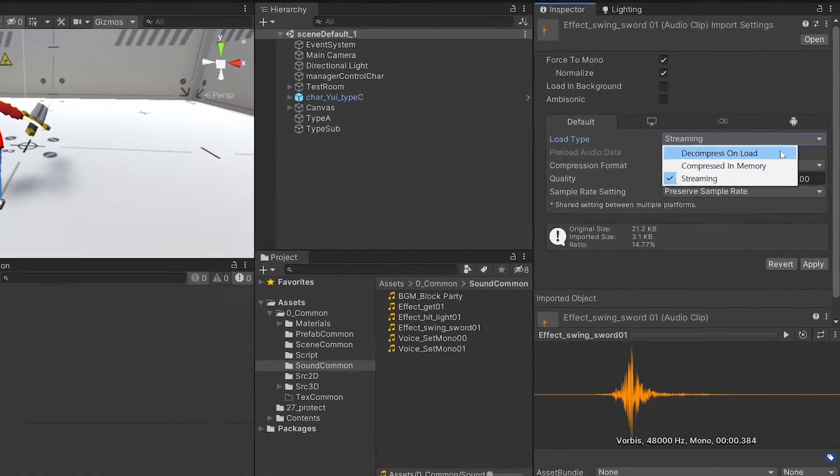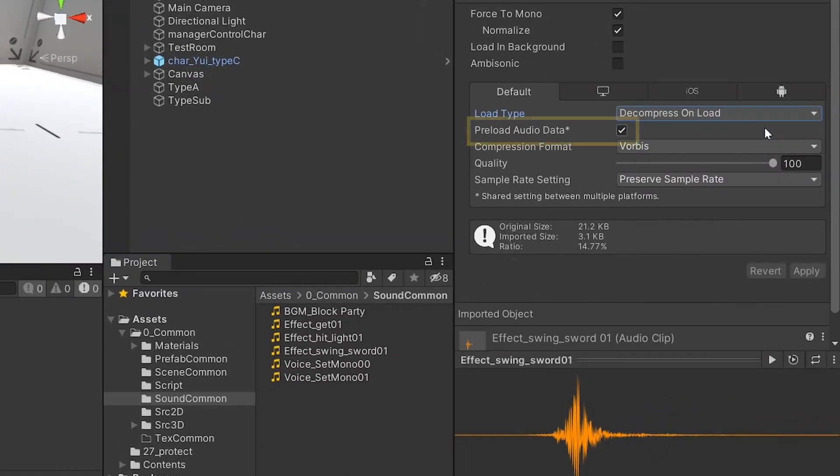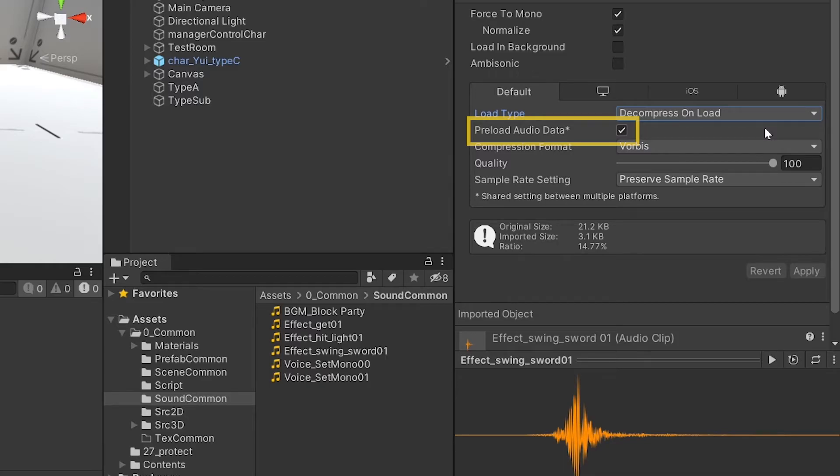The preload audio data option is a feature that preloads the sound file when the scene is loaded. If unchecked, sound files must be manually loaded in the specific scene. This has the advantage of reducing memory usage in the load time of individual scenes.